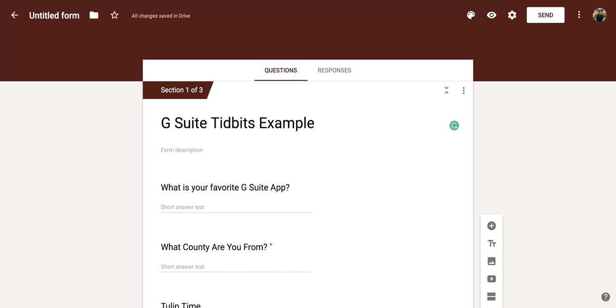Hi everyone. Today we're going to be talking about how to change the font and the color theme for your Google Form.